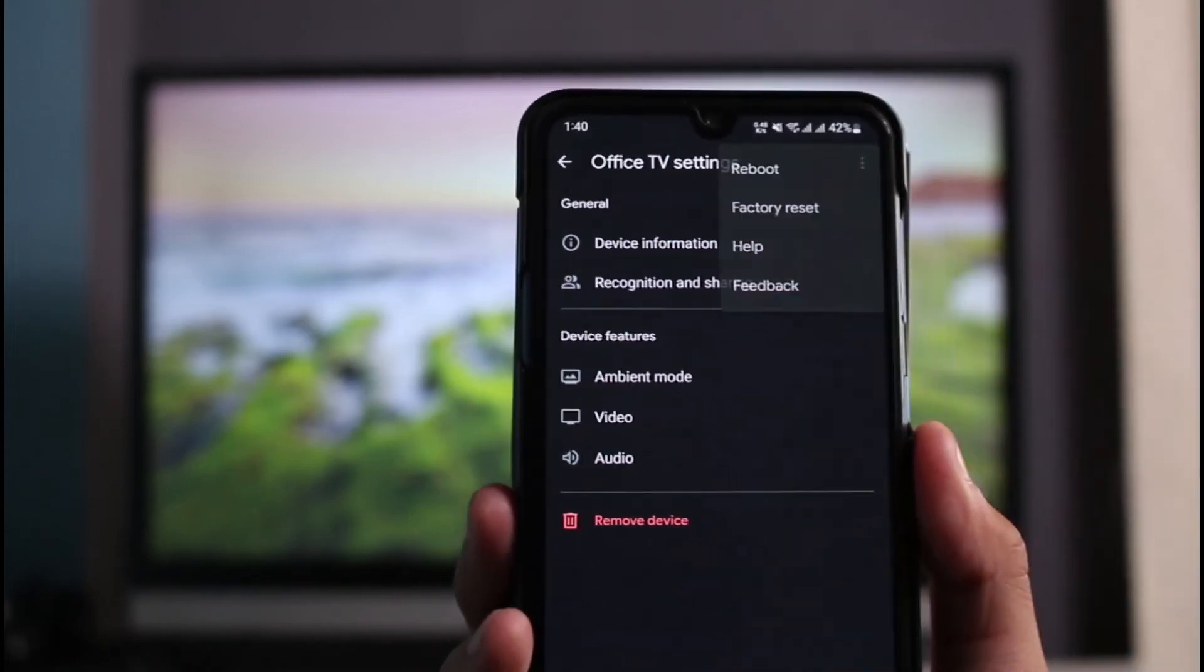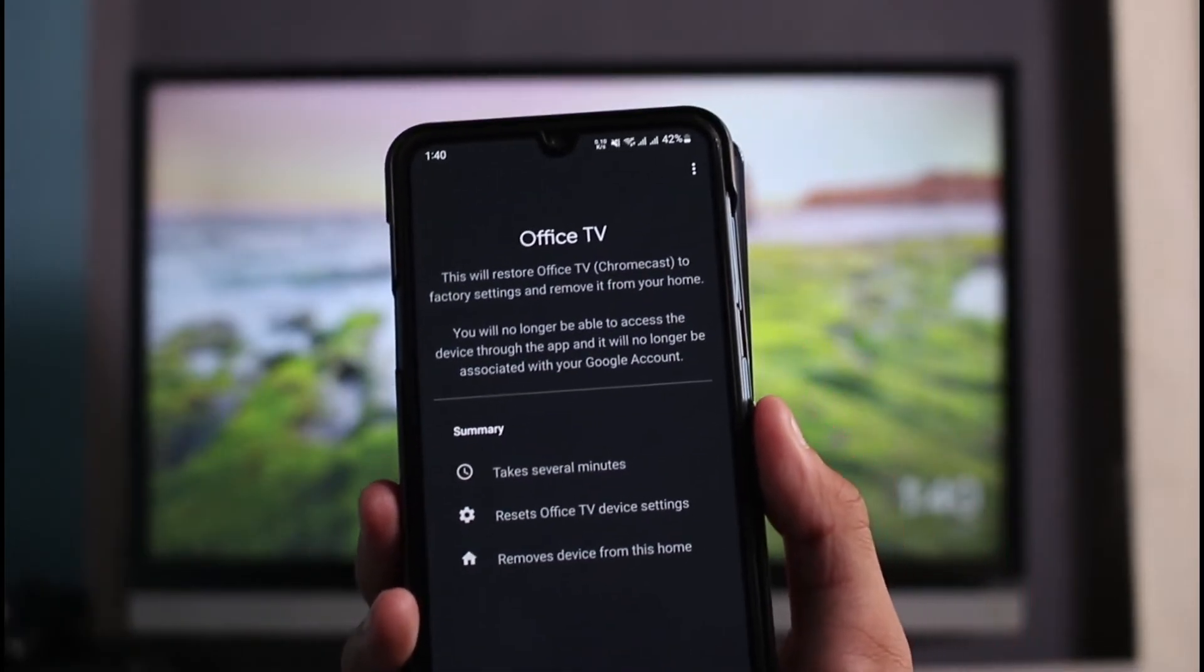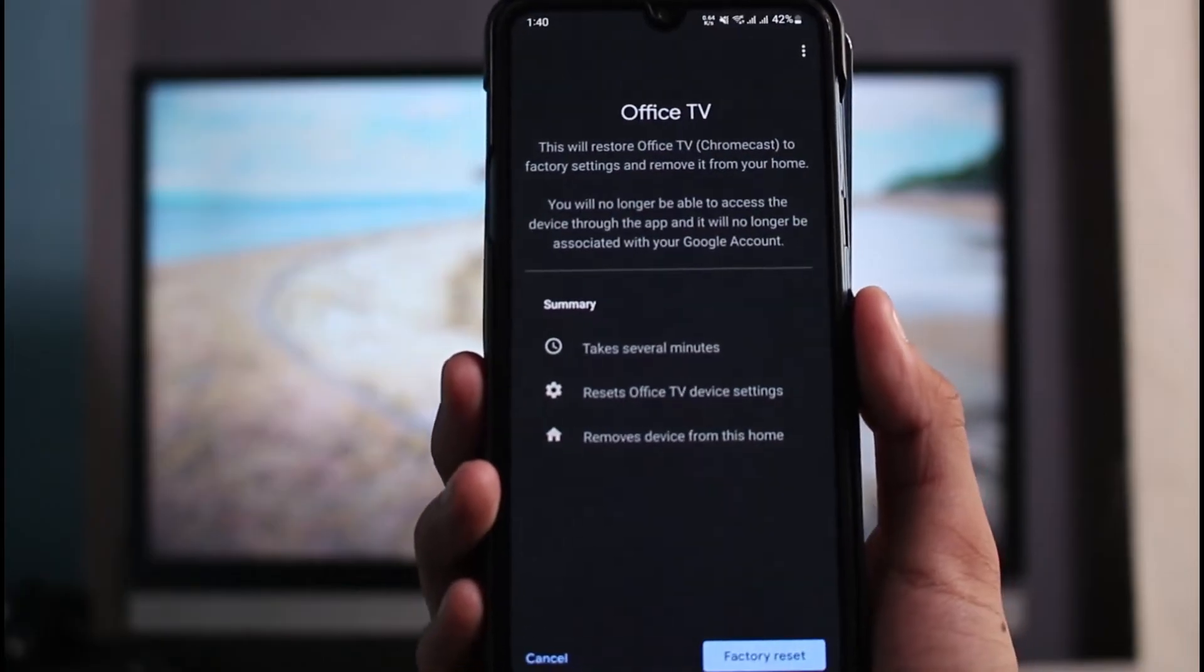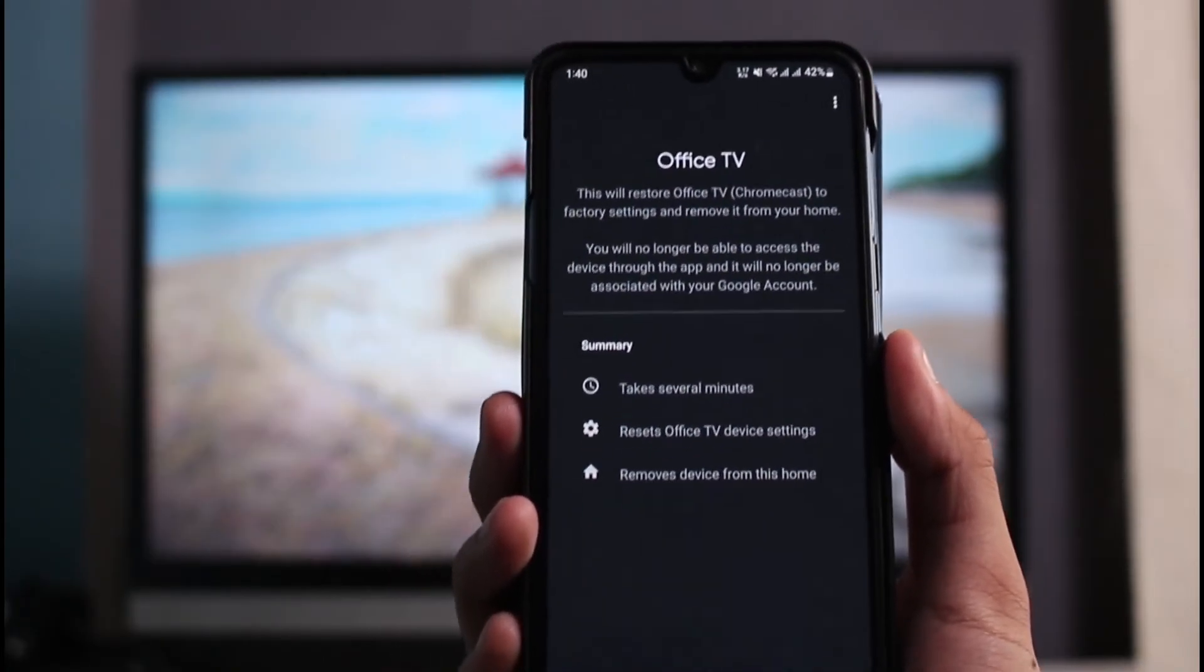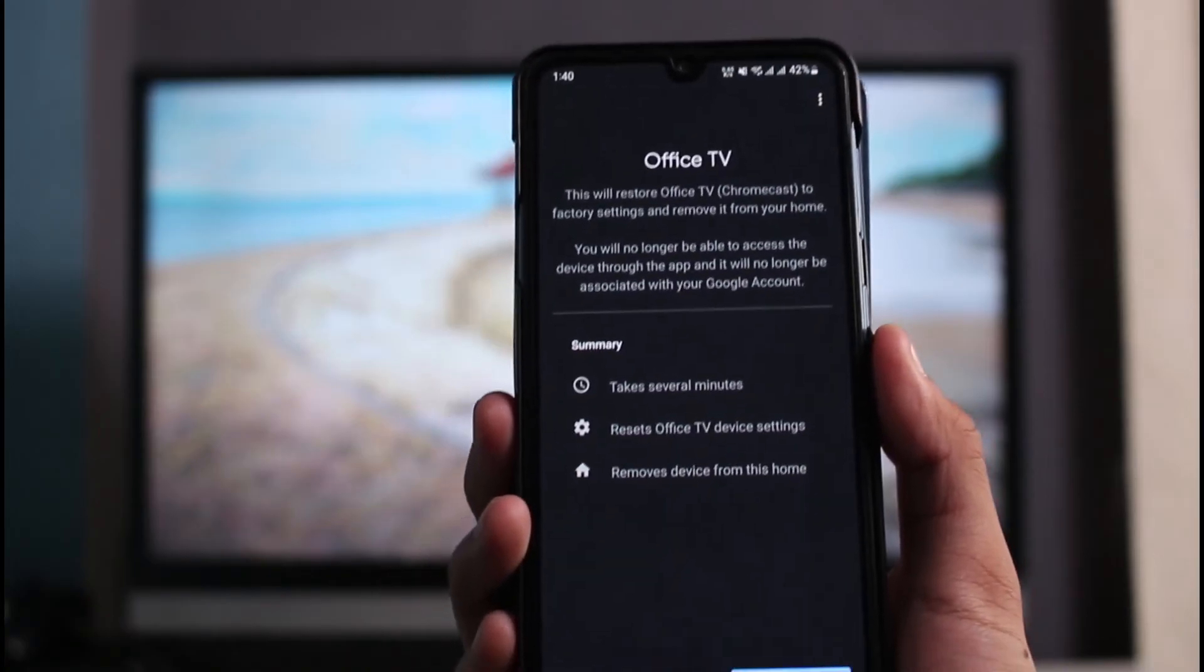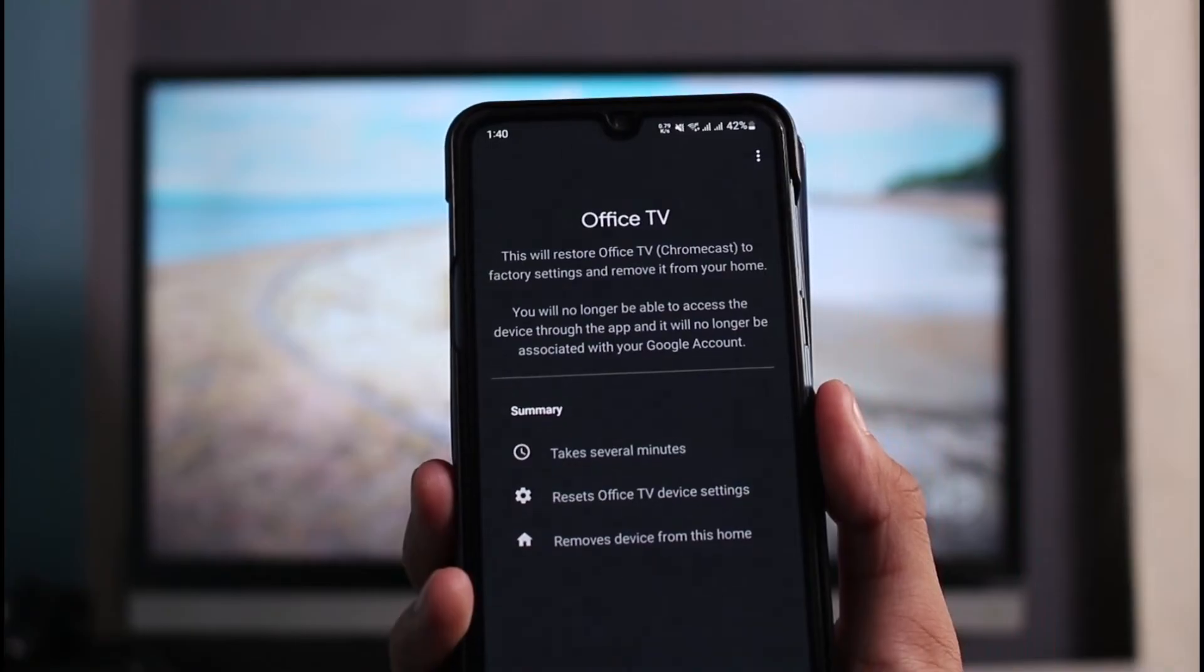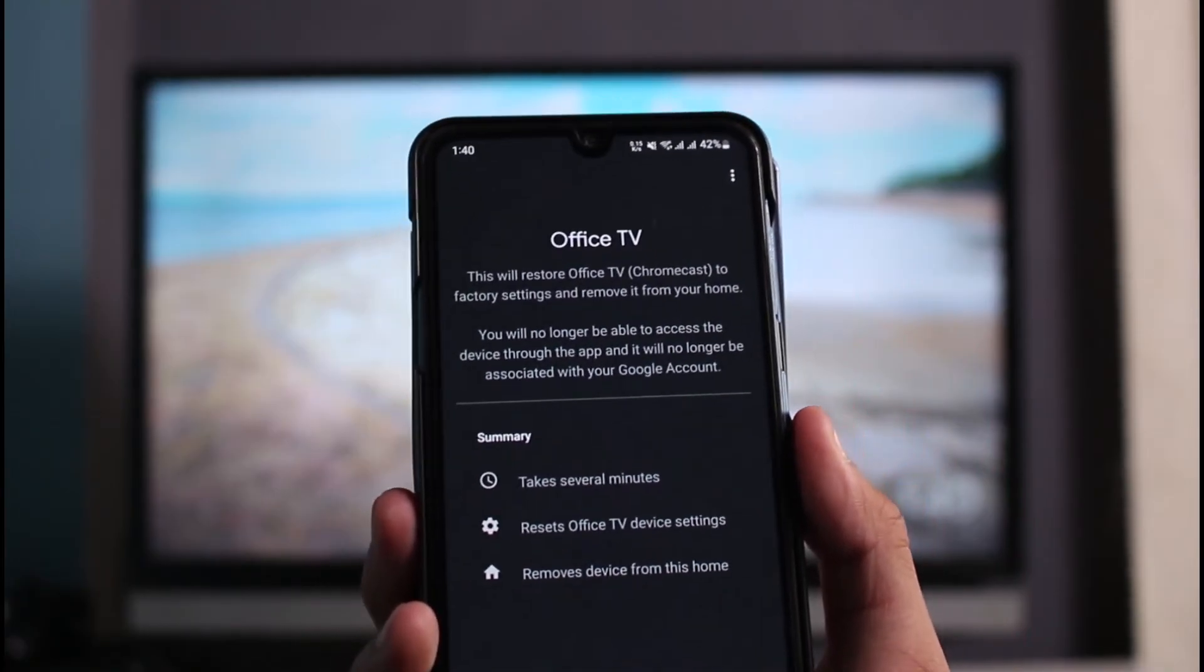It says this will restore your Chromecast to factory settings and remove it from your home. You can see the summary mentions this process could take several hours and reset this Chromecast device settings and remove the device from this home. Understand that after the factory reset, you're going to lose the data and you'll have to set it up all from the very beginning.